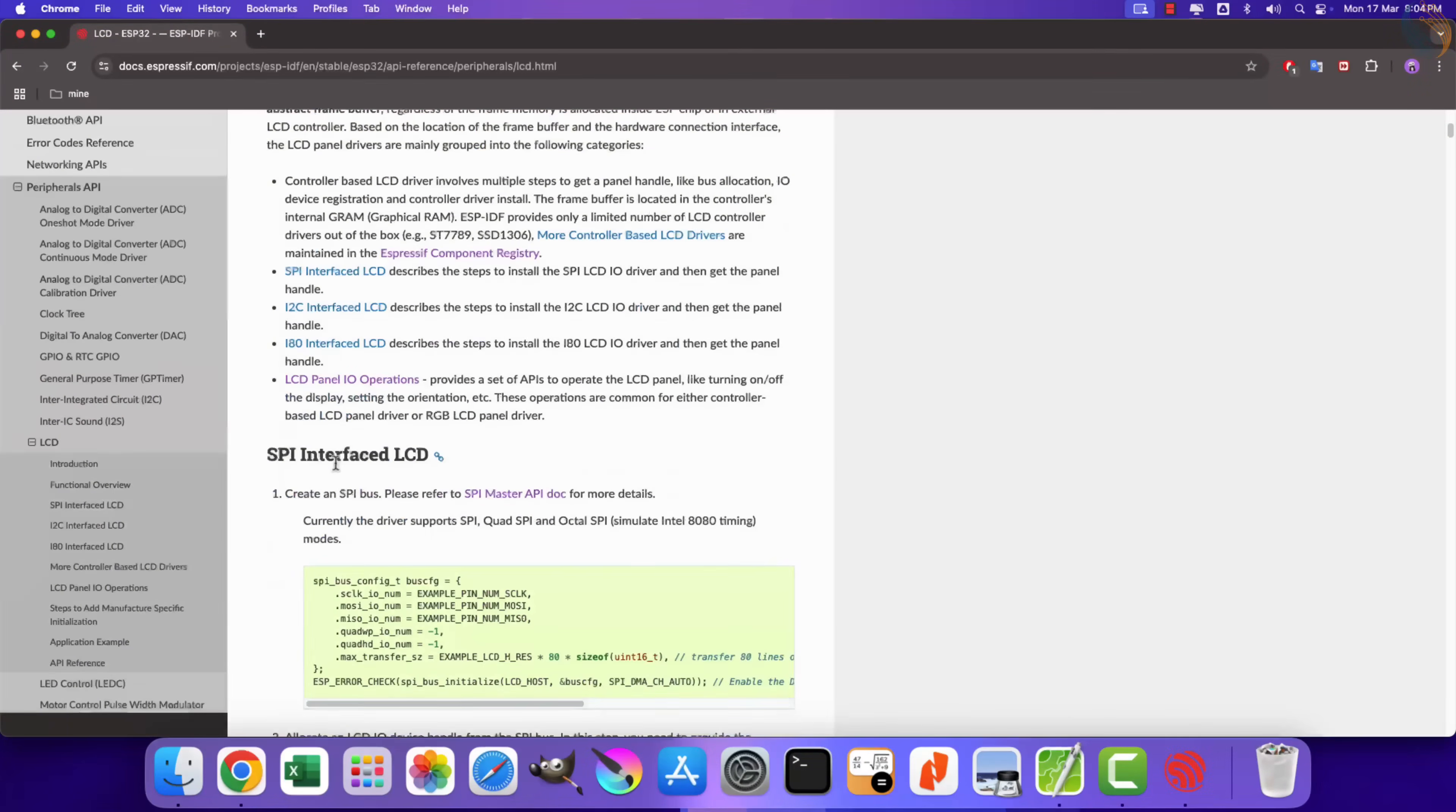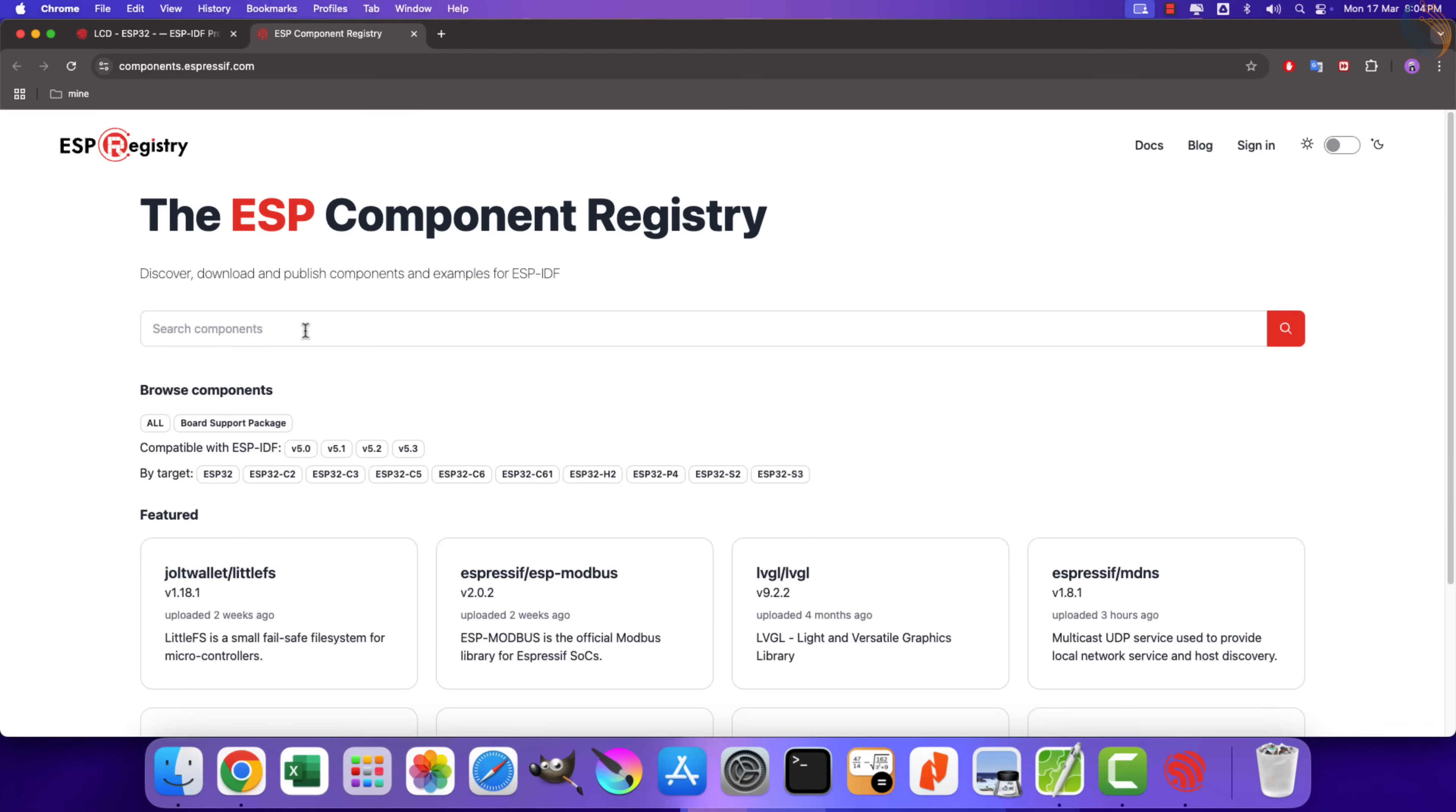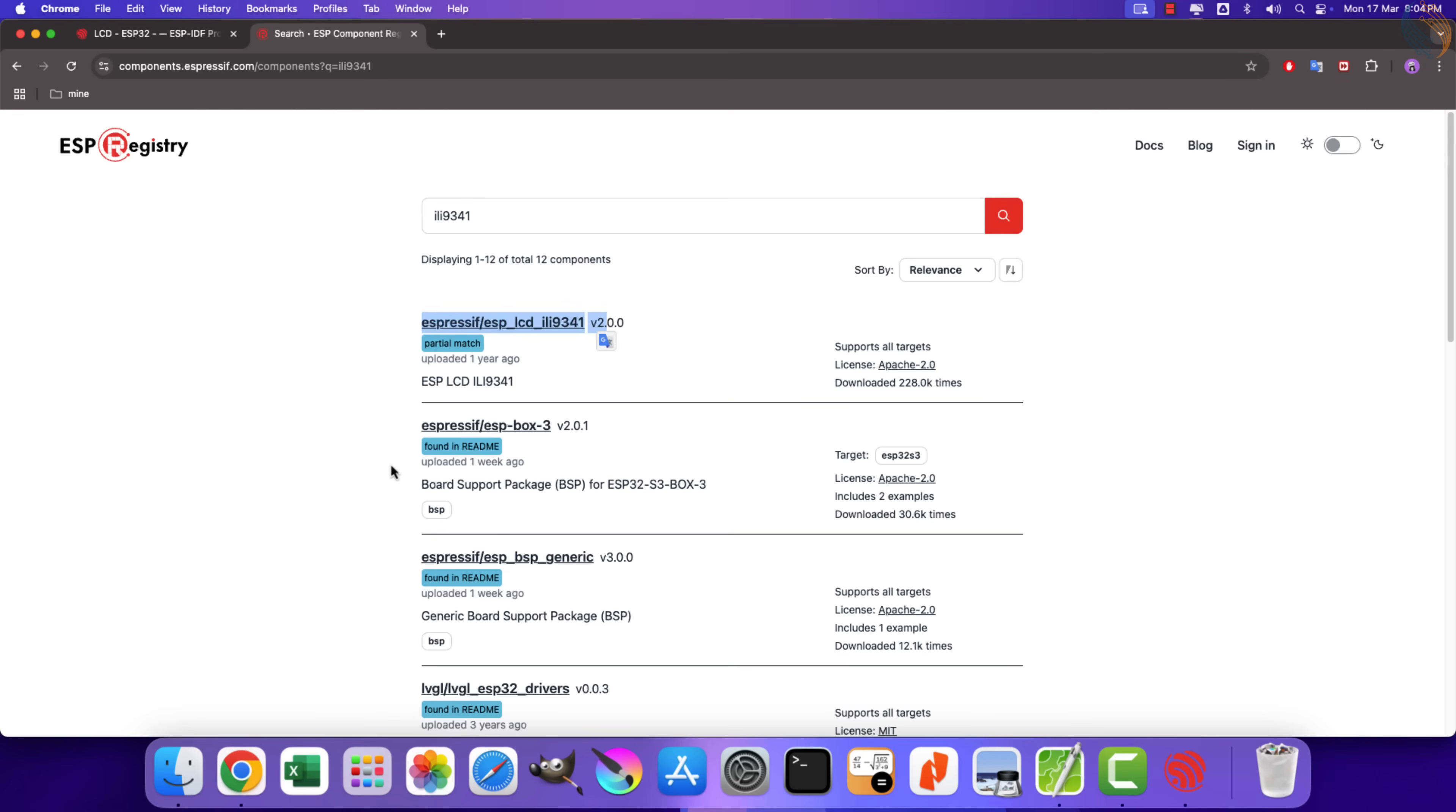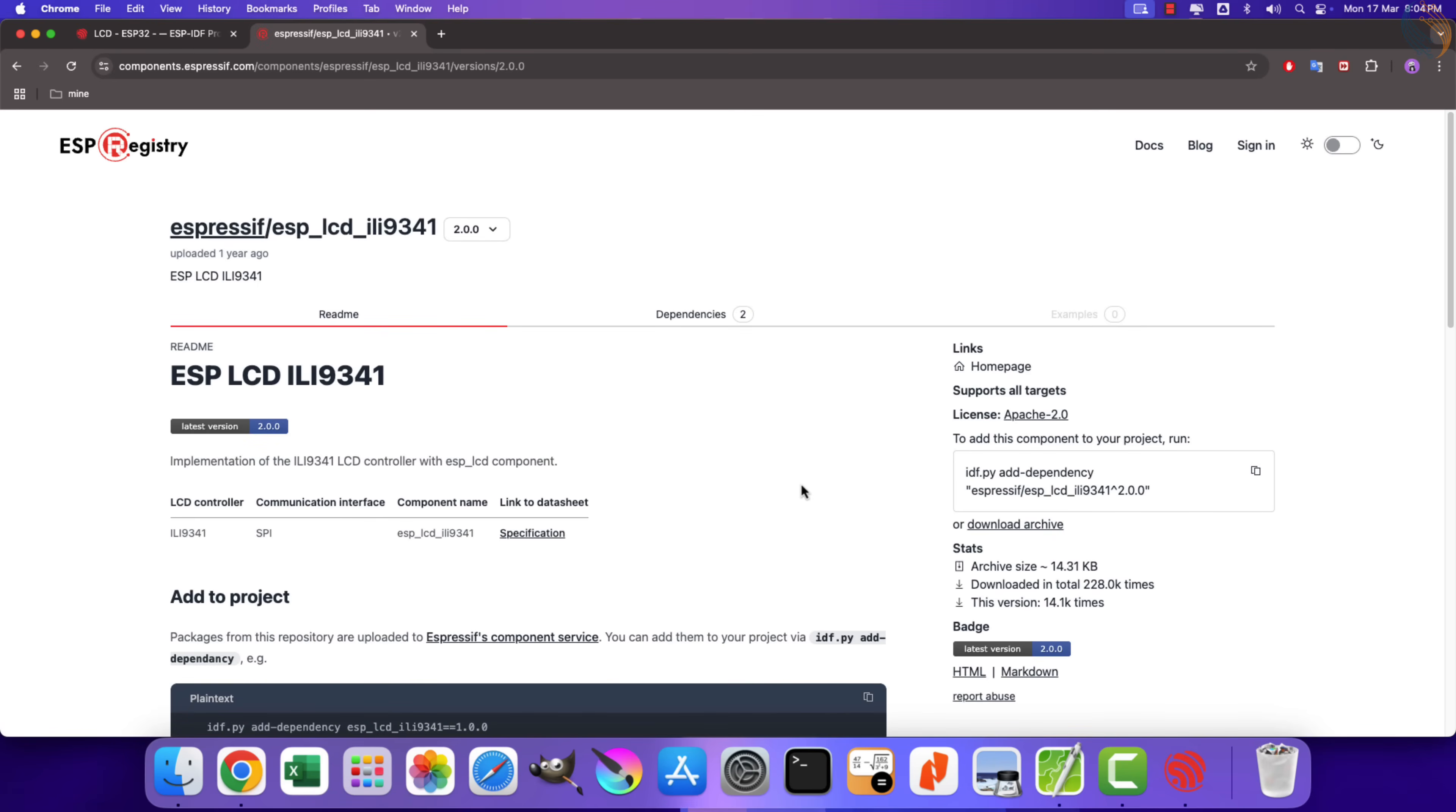Before we start following these instructions, let's open this Espressif component registry. Here you can search for the display controller, or any other component you want. There are a lot of results for ILI9341, but make sure you open the one with ESP-LCD in it.